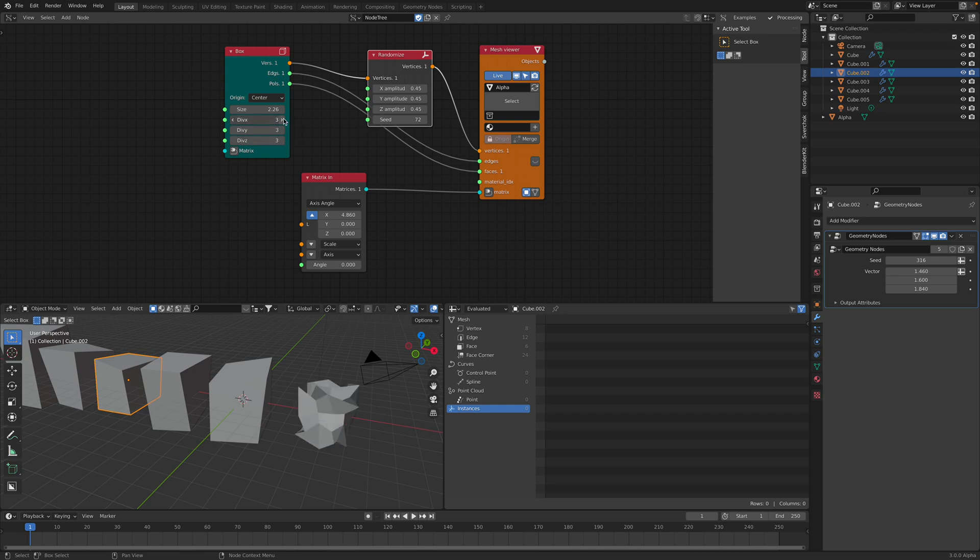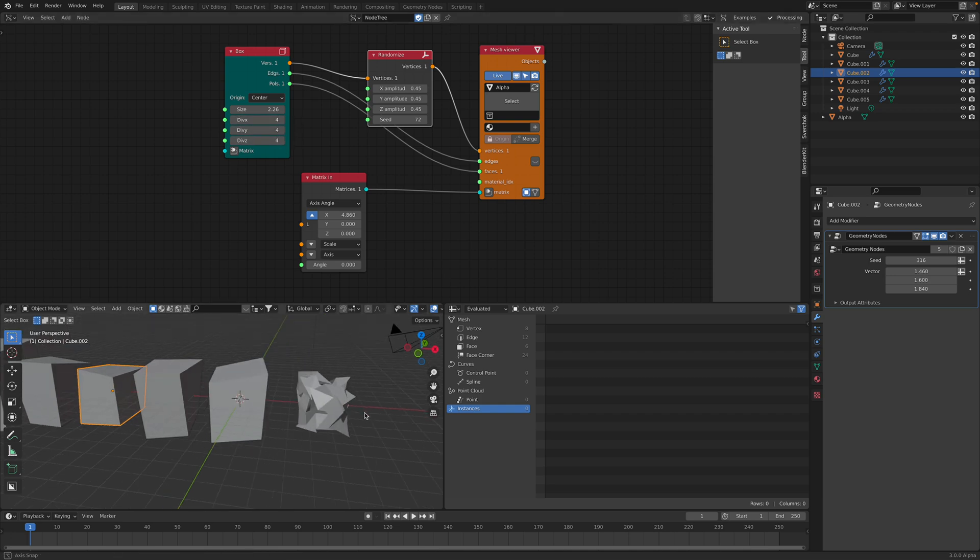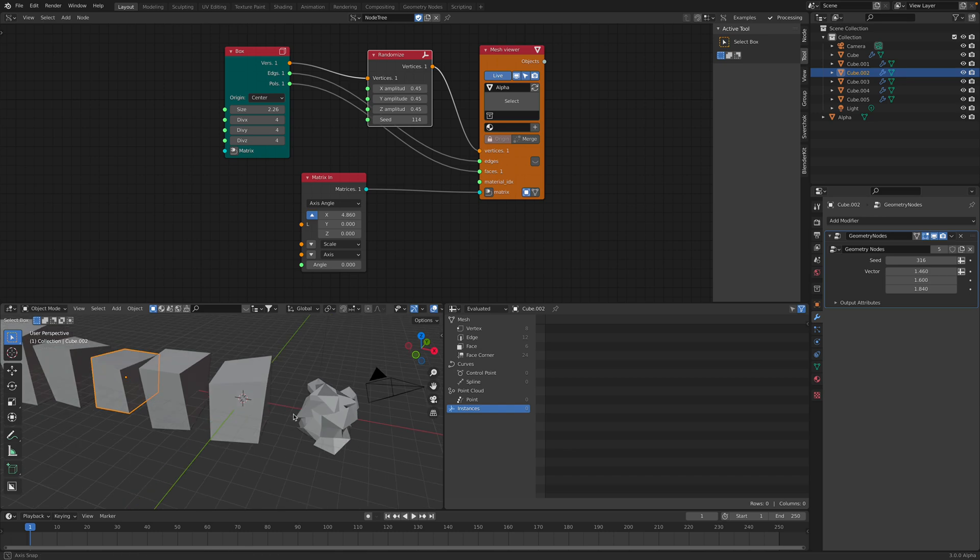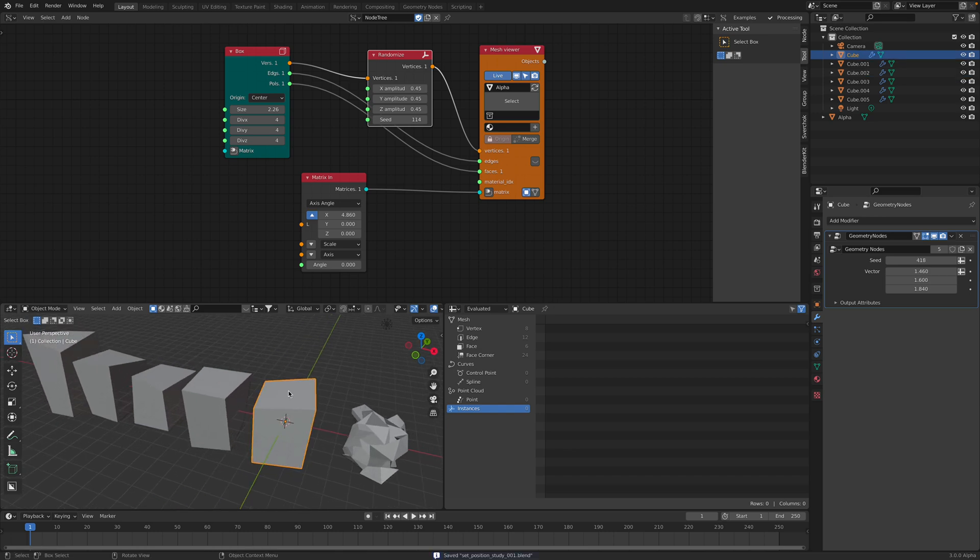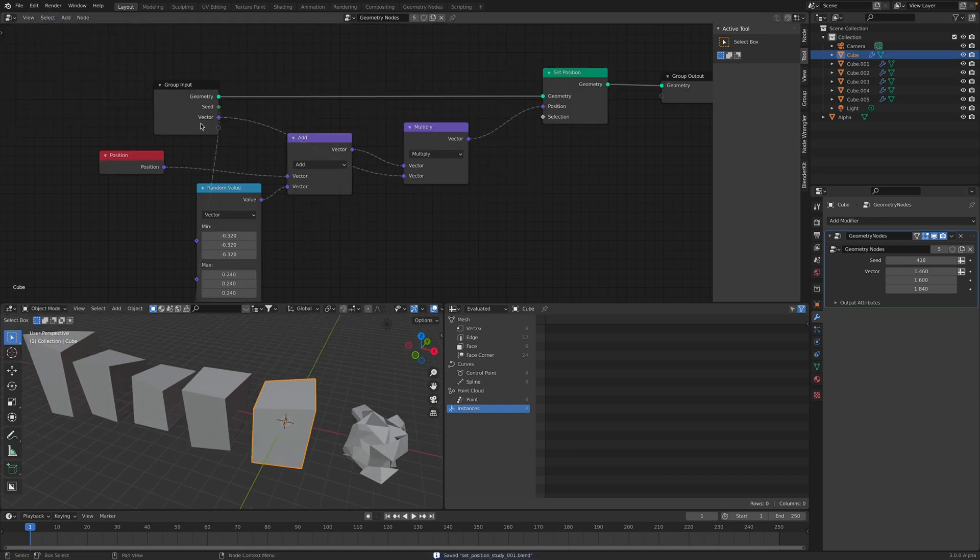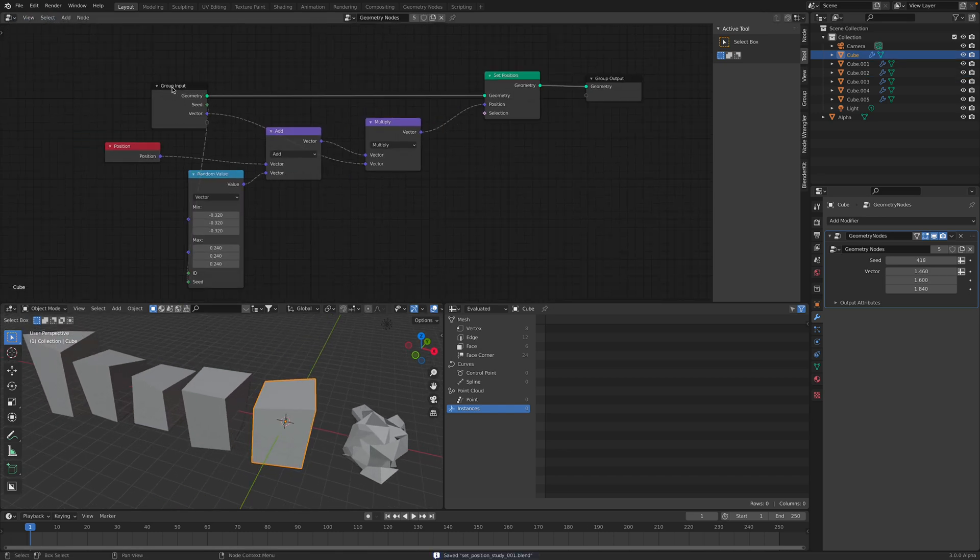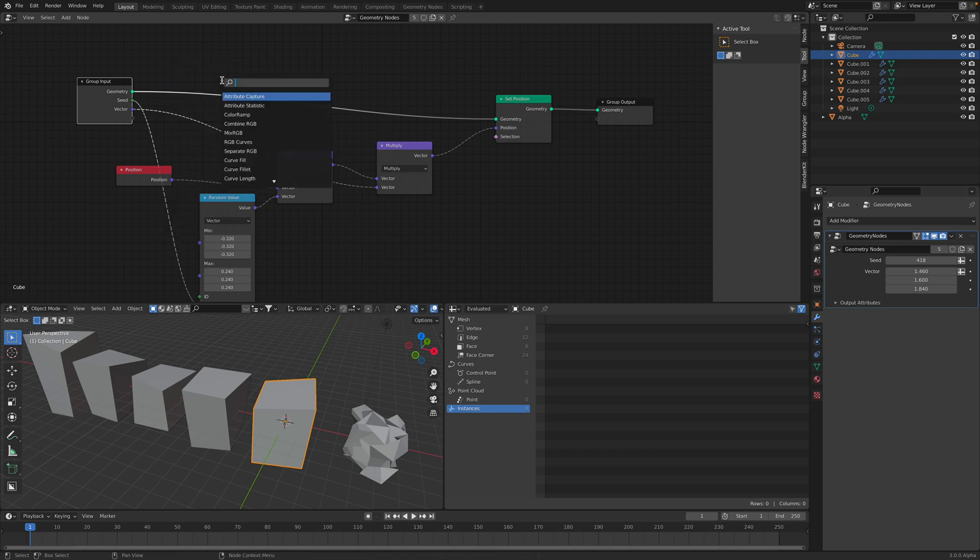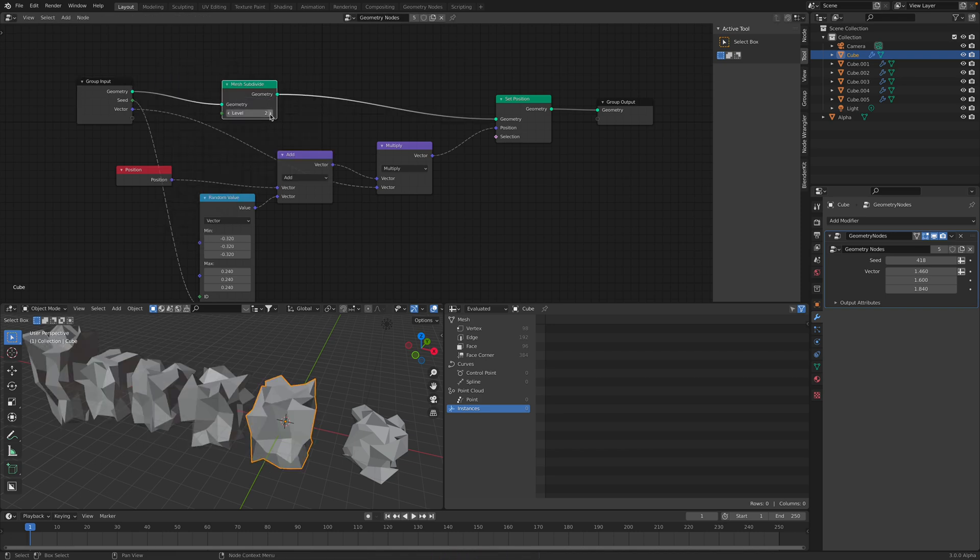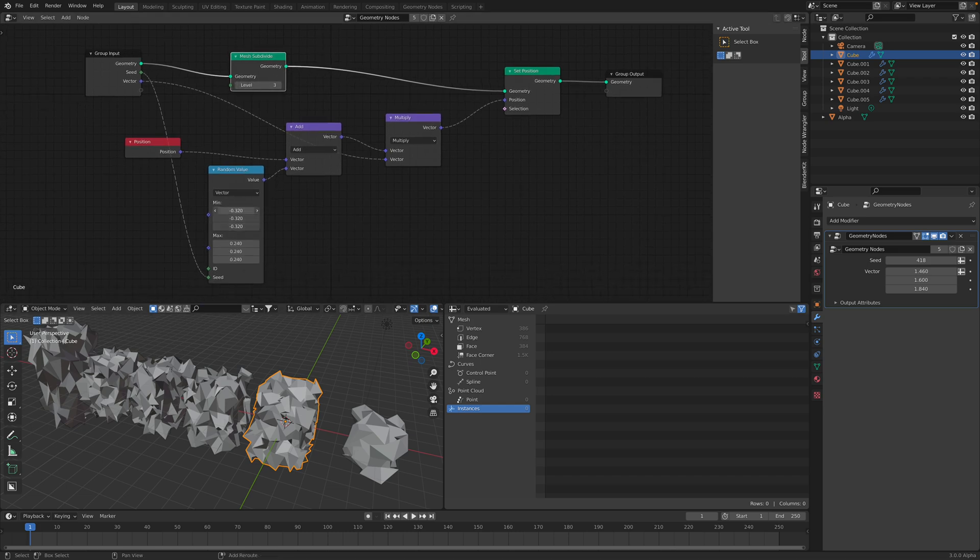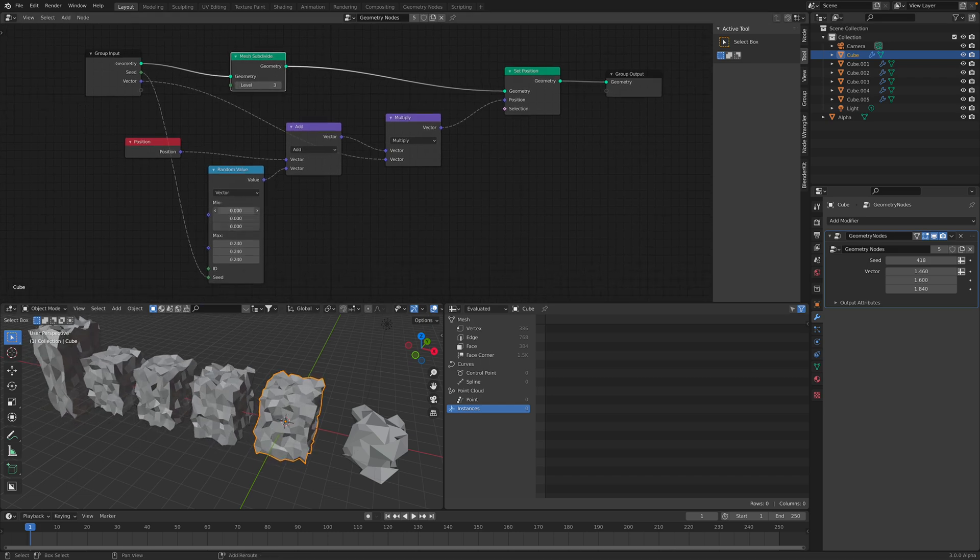If I increase the subdivision, you can see it's randomizing the position. So the same deal. If we go back to our Geometry nodes and the cube, if we actually subdivide, we can end up with something like this.